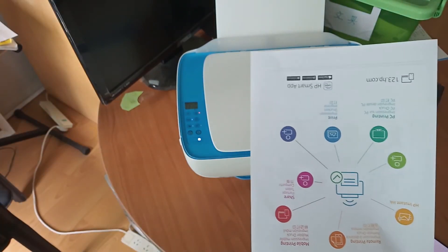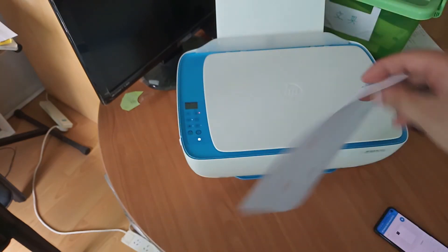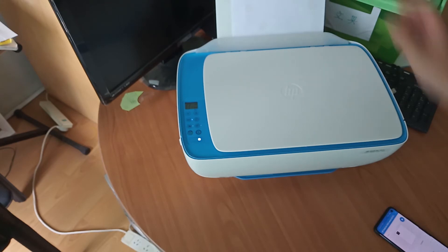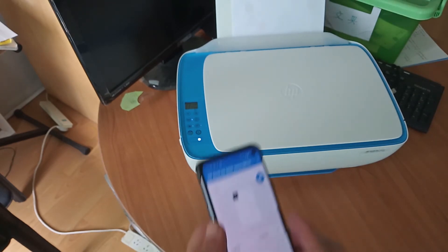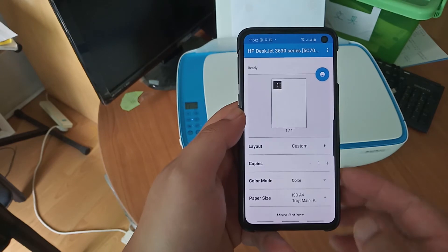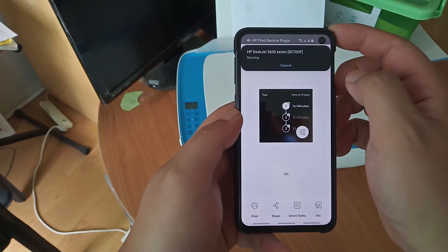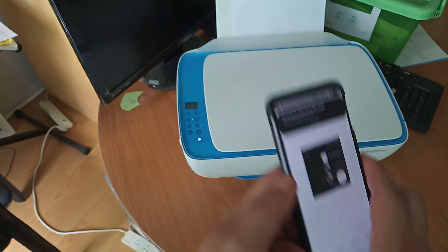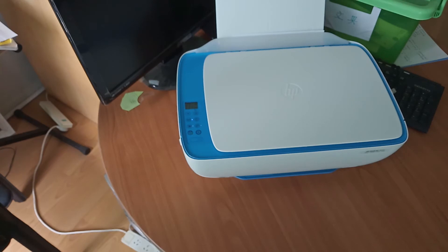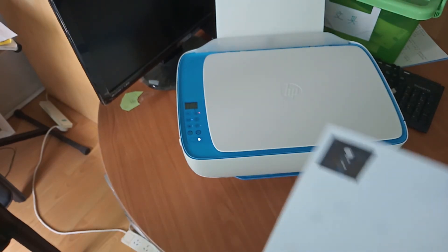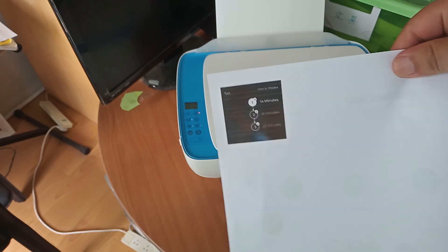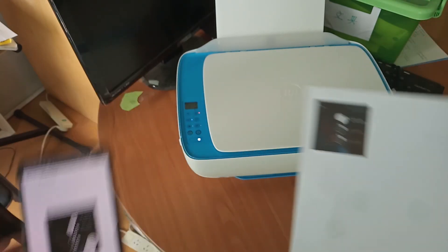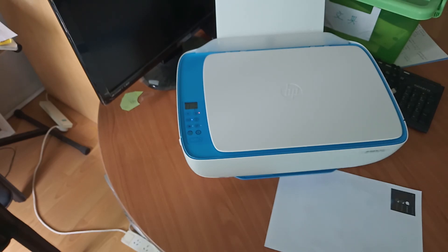So I'm just going to put this test page onto the printer. All right, and let's see if we can print. Done. All right, there it is. Matches that pretty well. All right, thanks for watching. See you next time.